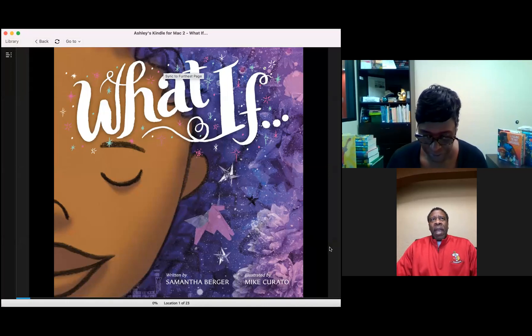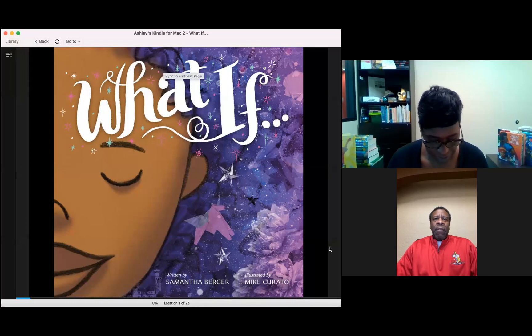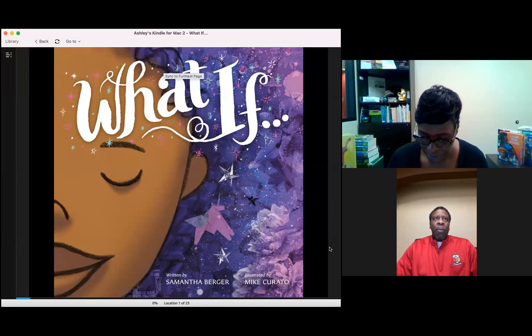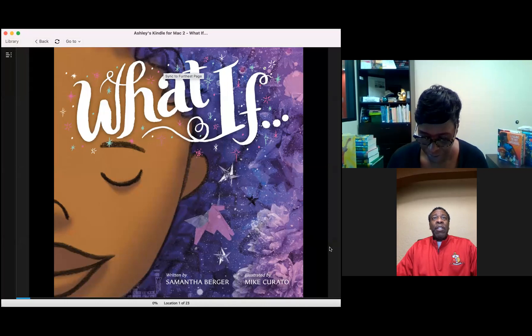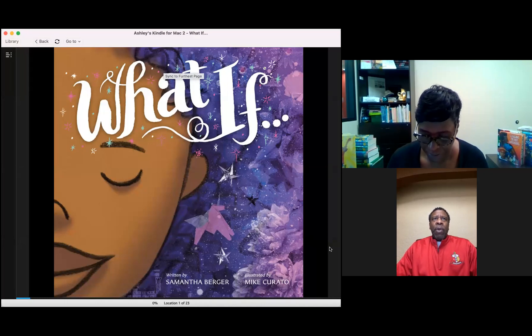On behalf of the Peoria Alumni Chapter of Kappa Alpha Psi Fraternity Incorporated, I am proud to present Kappas for Kids in partnership with the Peoria Playhouse Children's Museum.